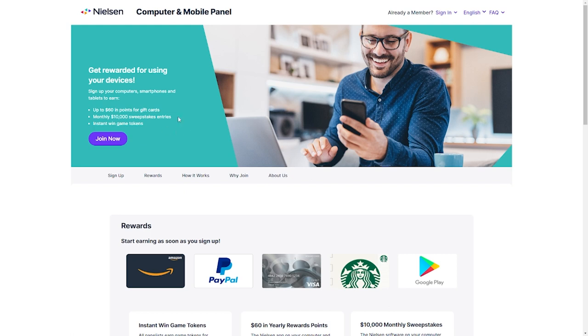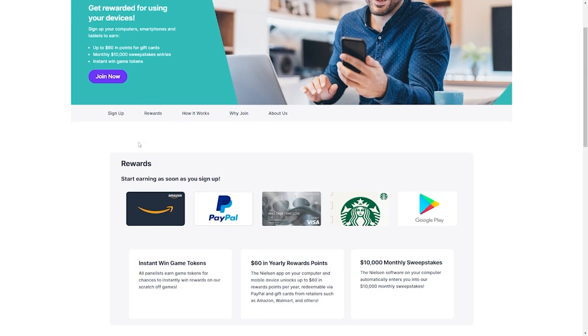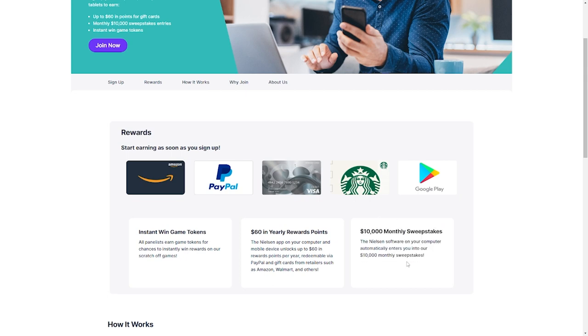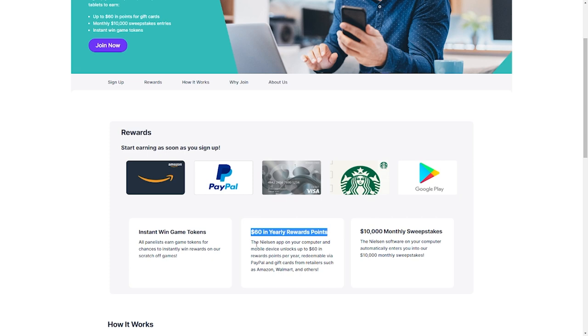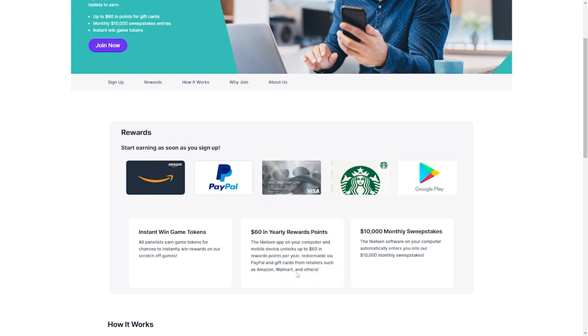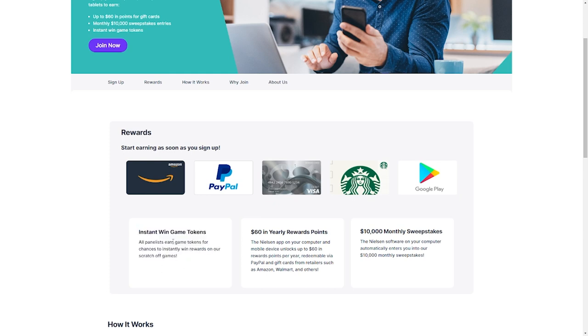When you download the Nielsen software on your device, you'll automatically be signed up for the $10,000 monthly sweepstakes, the $50 yearly reward points as well. The Nielsen app unlocks the $50 rewards points every year. This is redeemable through PayPal or gift cards from stores like Amazon and Walmart, which are retailers. You can also redeem your money from other retail stores. For the instant win game token, if you're a panelist, you get the chance to win a game token as a reward on the scratch-off games.